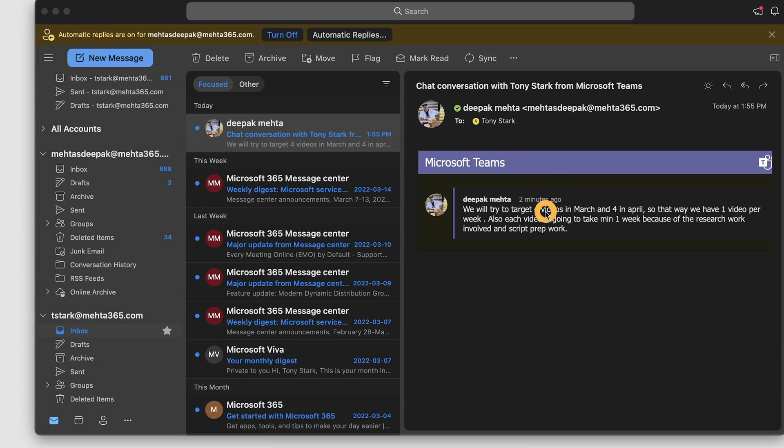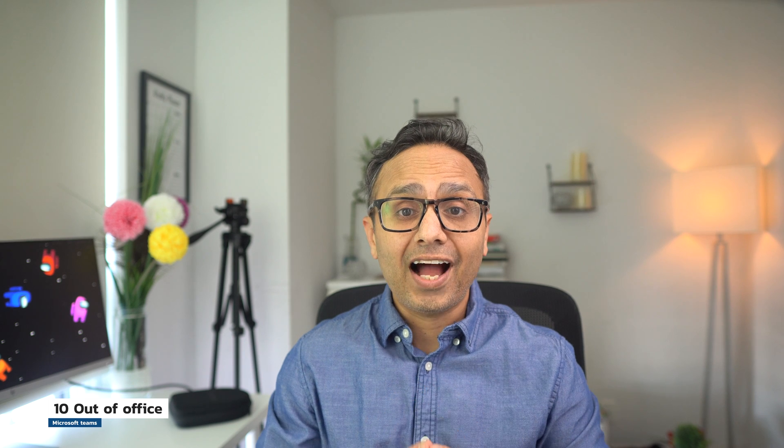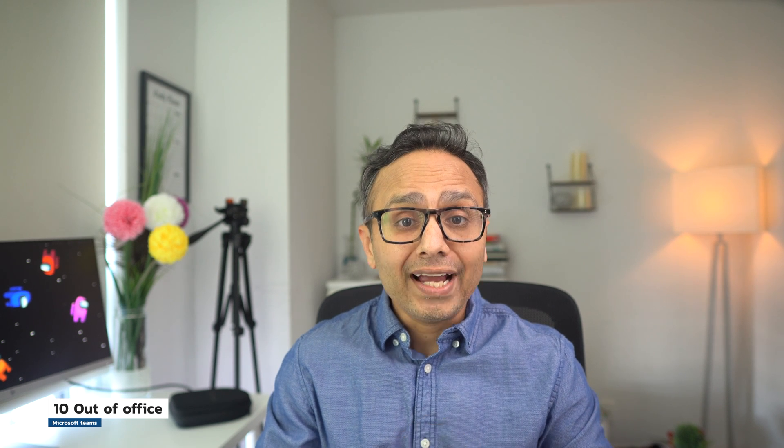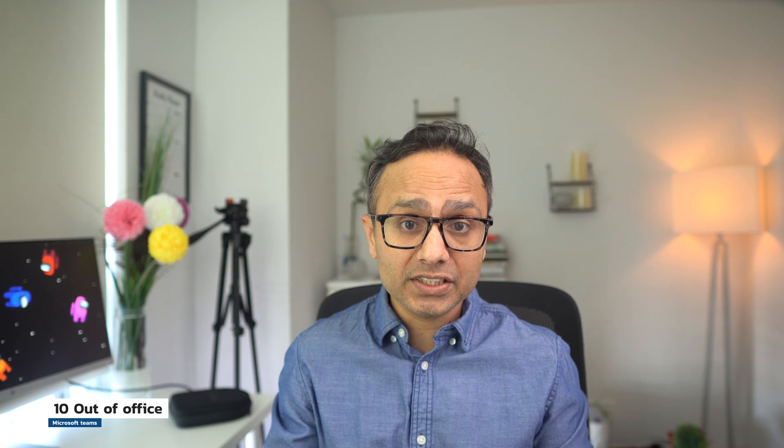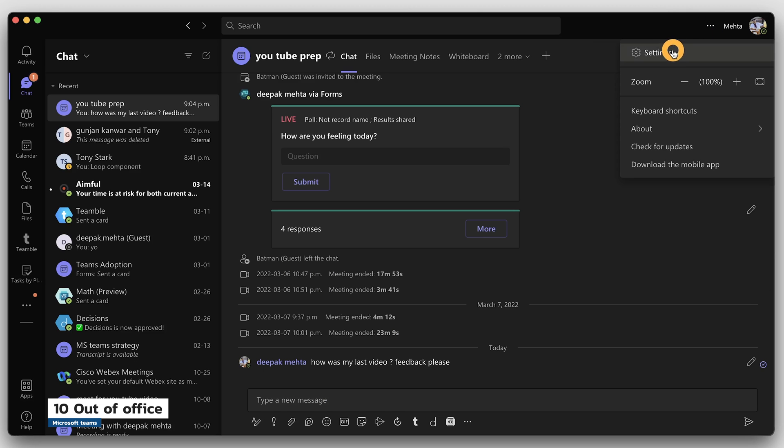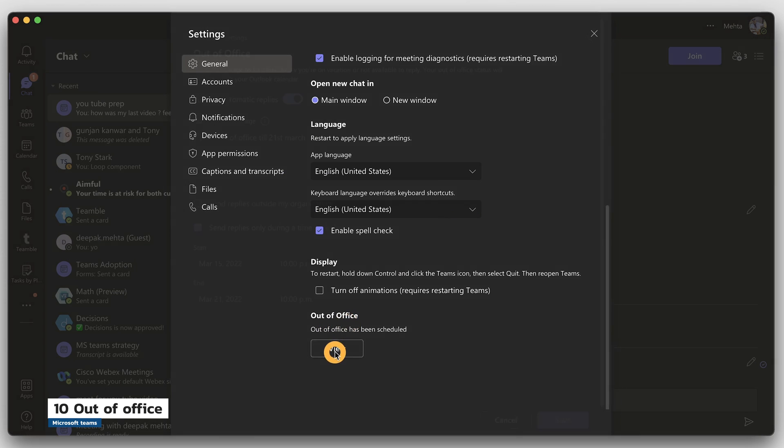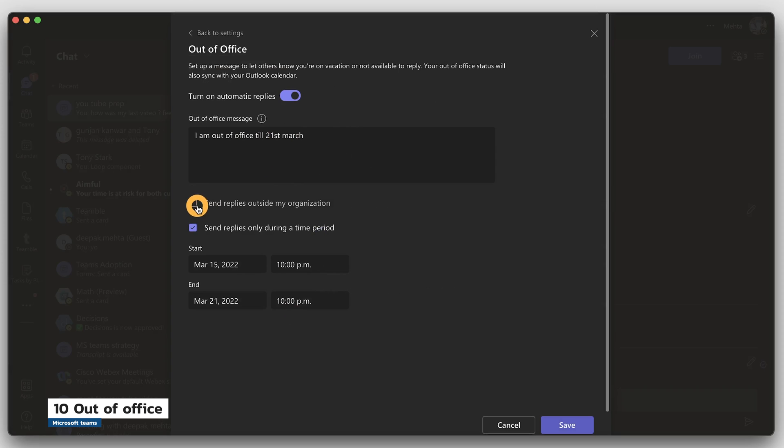Tip number 10: you can now set a quick out-of-office message directly from Teams and it would also sync to your Outlook calendar. Go to three dots on the top right, and in settings scroll down to out of office. Click schedule, turn on the toggle for automatic replies, type your out-of-office message. You can also select if you want to send it to external users and choose a time frame and save. So no need to go to your Outlook. You can just quickly do it from Teams. Easy.